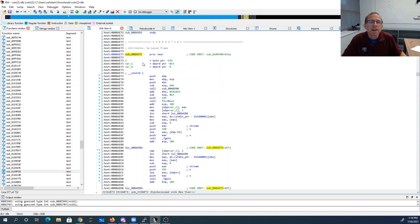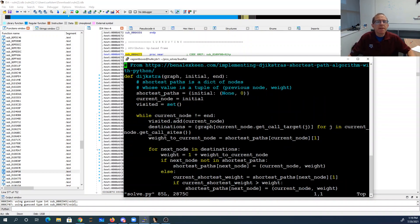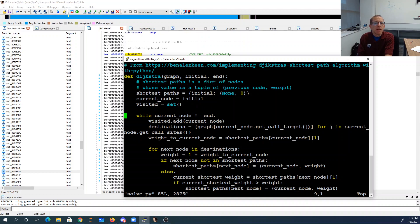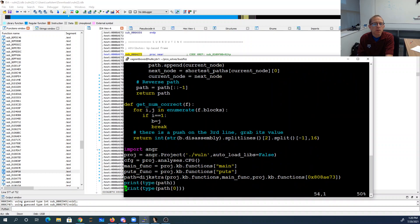Now how do we get to function 0x808ae73? This is where angr comes in. I took a copy of Dijkstra's algorithm from the internet and made a little modification - I pass in the graph which is an angr list of functions, get all call sites for a function, then find the function corresponding to the call target as the destination. I also changed the weight to just add one since I don't need a weighted graph. This finds a path from main to 0x808ae73.